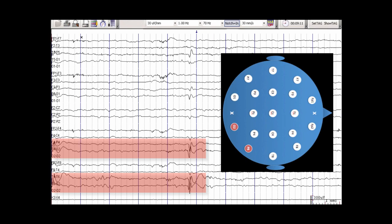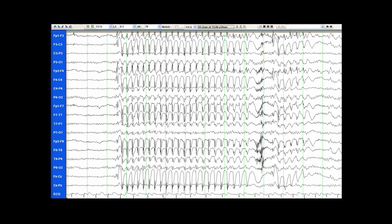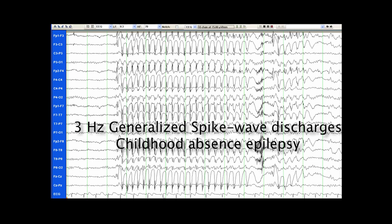Generalized epileptiform discharges are seen in patients with generalized epilepsy syndromes. Here is an example of a run of generalized epileptiform discharges involving basically the whole head all at once. There is a long run of these discharges lasting almost the entire length of this page. These are actually the typical 3 Hz generalized spike-and-wave discharges seen in childhood absence epilepsy.